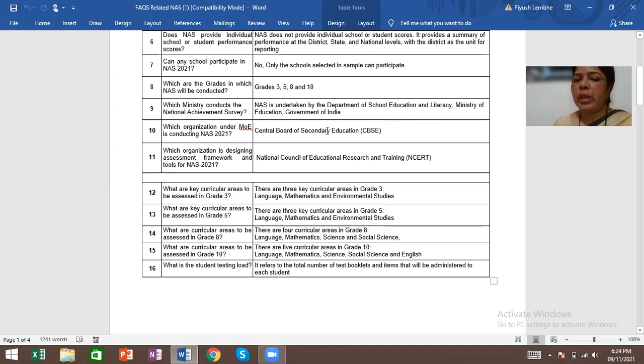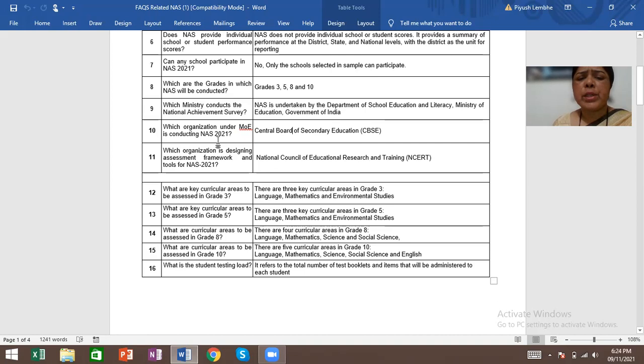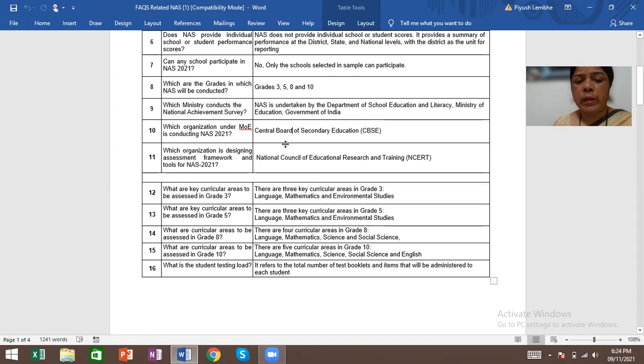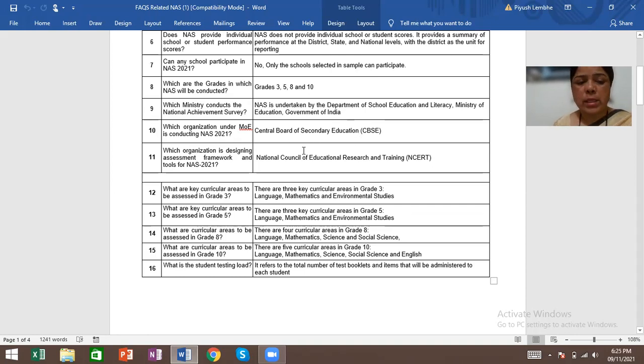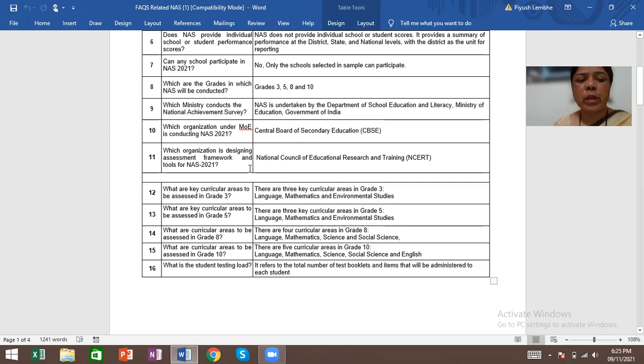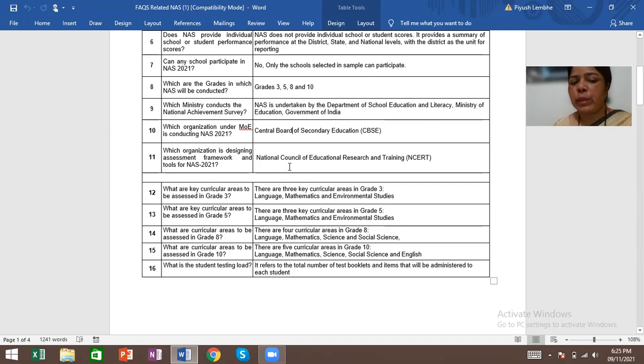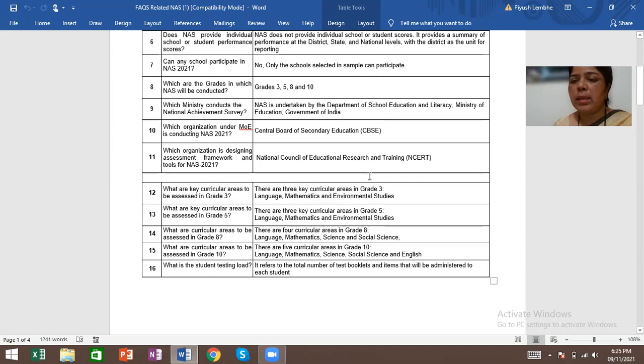Which organization under MOE is conducting NAS 2021? Central Board of Secondary Education, that is CBSE. Which organization is designing assessment framework and tools for NAS 2021? National Council of Education Research and Training, that is NCERT.